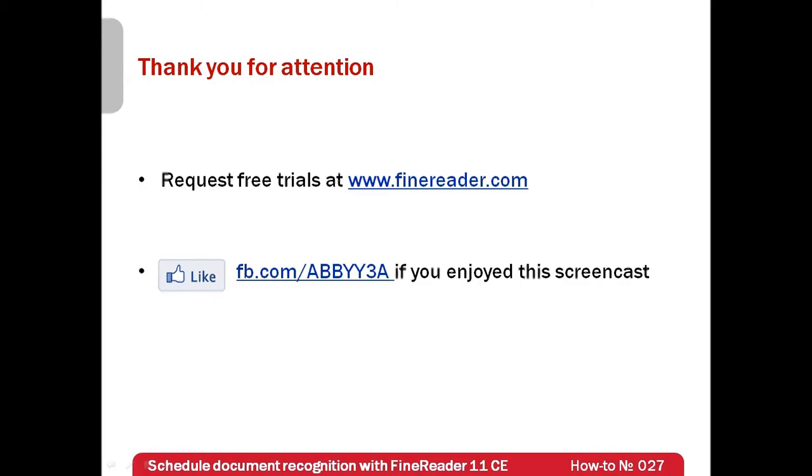And I would like to remind that free trials of ABBYY FineReader 11 Corporate Edition can be requested at our website www.finereader.com. Thank you very much for your attention and if you have enjoyed this screencast please like our Facebook page which is available at facebook.com/abby3a.